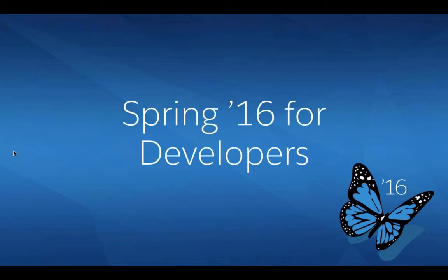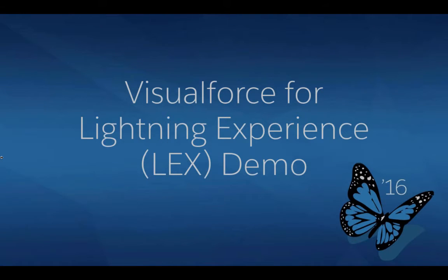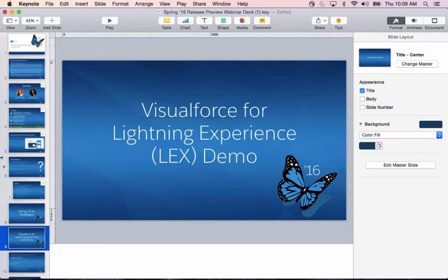Right now I'm going to start off by talking about some of the cool developer features in Spring 16, and some of the first enhancements I want to talk about are particularly around Visualforce inside of Lightning Experience.